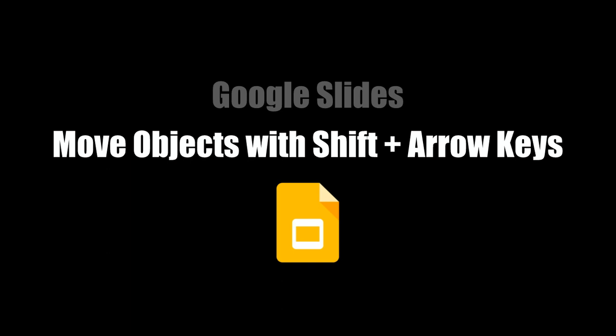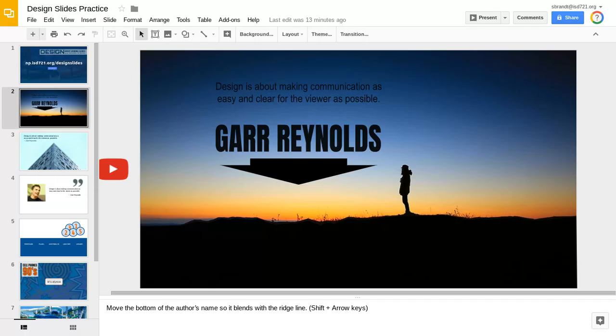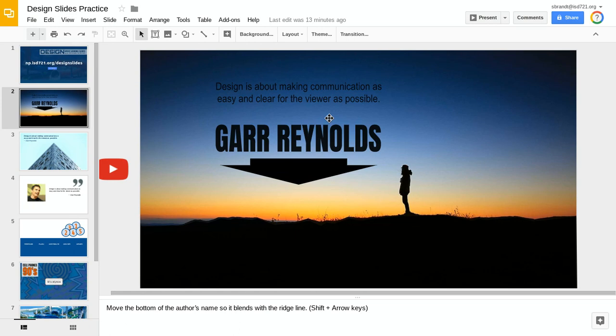This video will demonstrate how to move objects on Google Slides using the Shift plus arrow keys. So on our practice slide here, we have a quote from Gar Reynolds that talks a lot about best design practices in presentations.